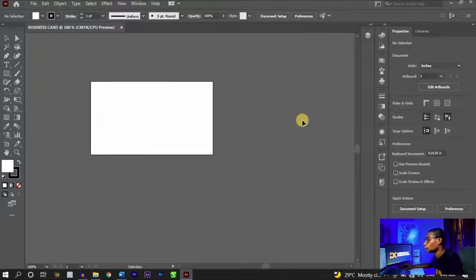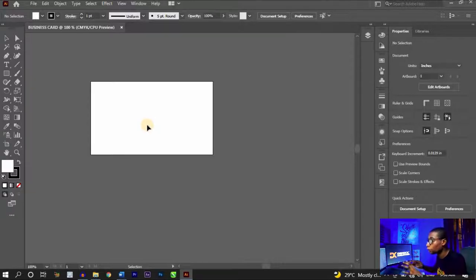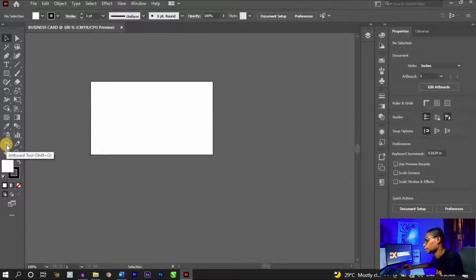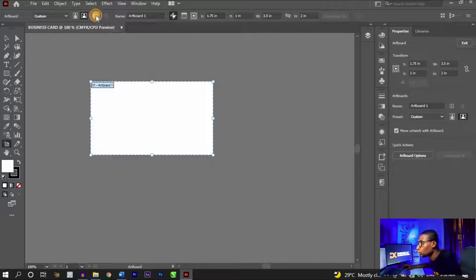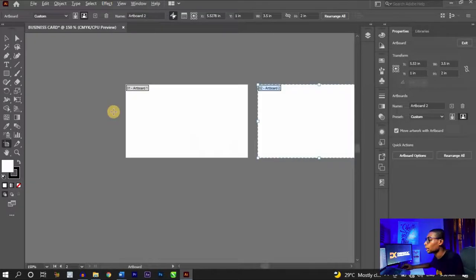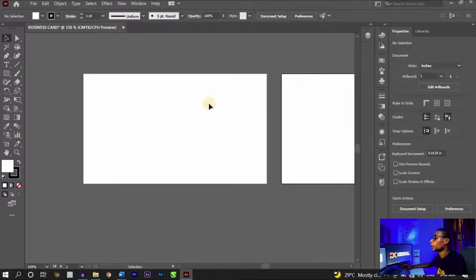Once you click 'Create,' your canvas opens. Zoom out to see it well. You need to set up two artboards — one for the front and one for the back of the business card. Press Shift+O to activate the artboard tool, or click on it from the toolbar. Click 'New Artboard' to get two artboards side by side, which we'll be designing on. Then click 'Exit' to leave the artboard editor.